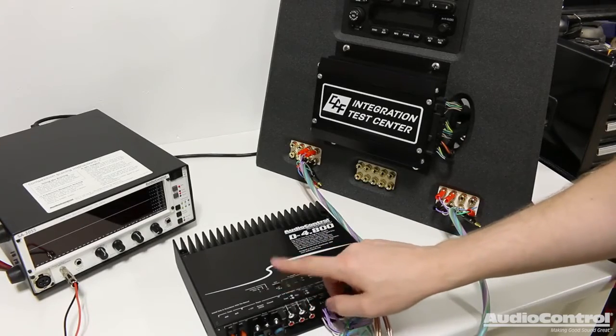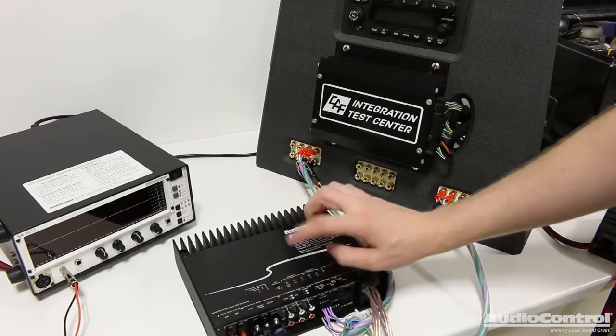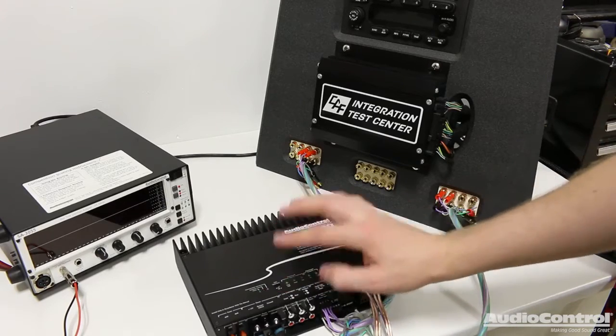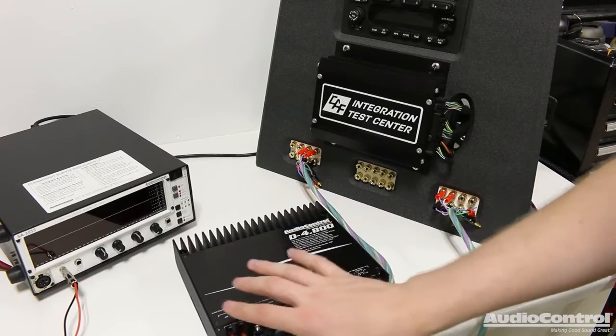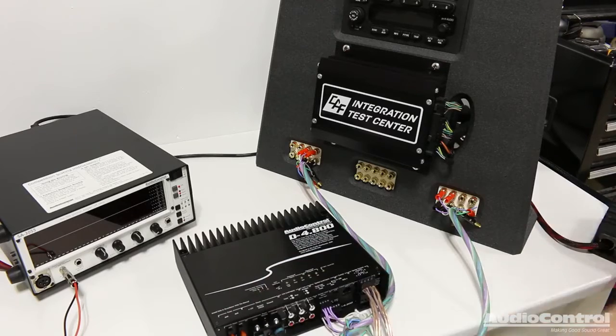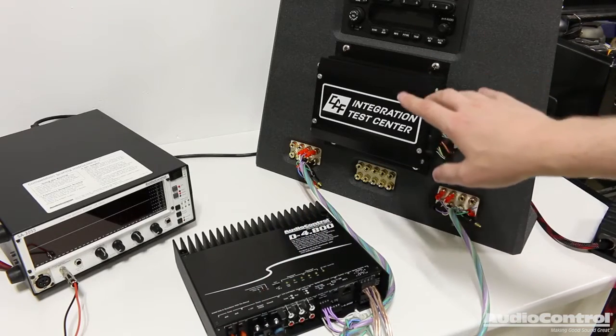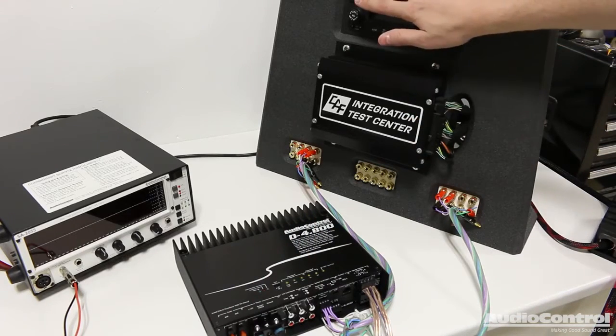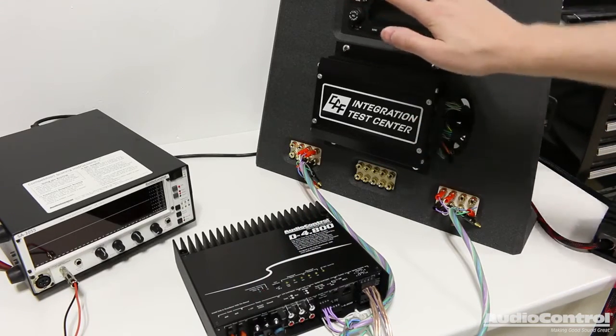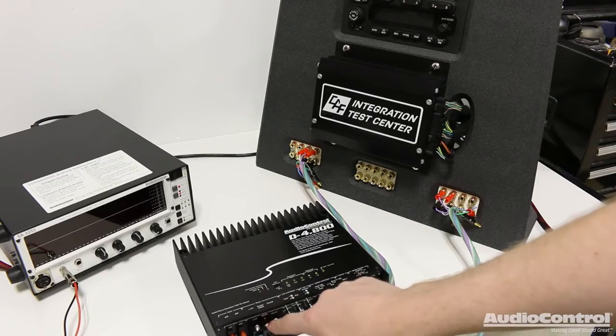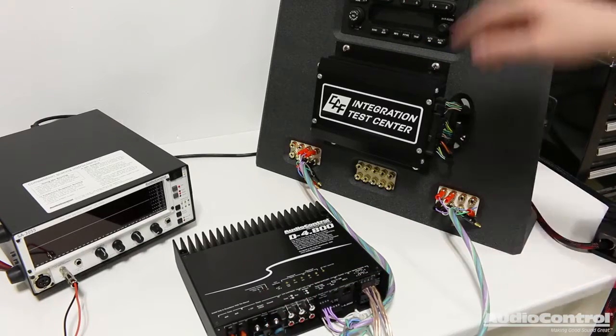So if you remember earlier, I mentioned the GTO signal sense technology. I made sure that I've switched that switch over to the on position. That's actually the only switch that's on top of this device. Now watch what's going to happen right now. My factory head unit is currently off. Again, we do not have a remote in connected, but check this out.